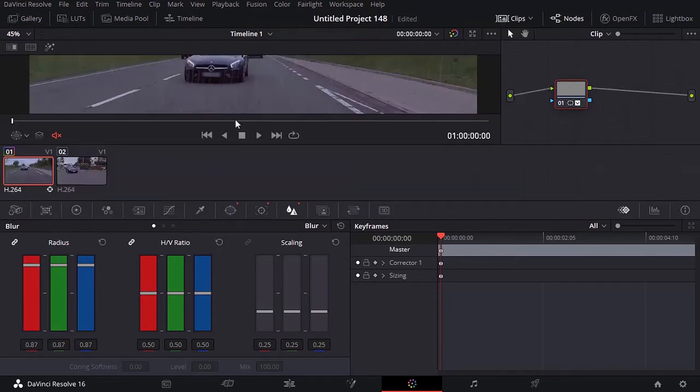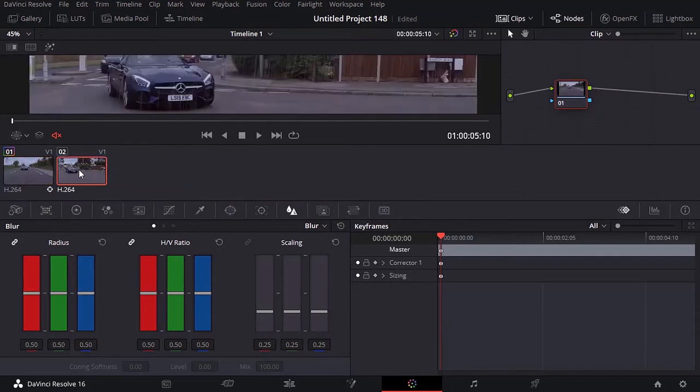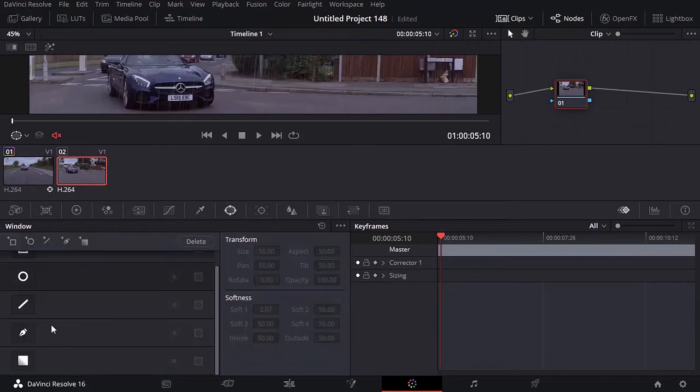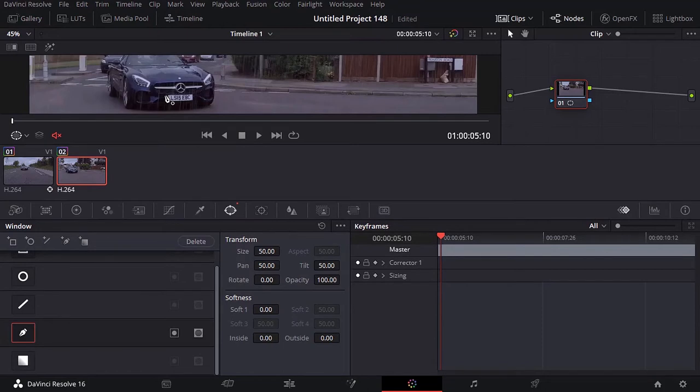Now I'm going to select the second clip and do the same thing. Make sure the playhead is in the beginning. Go to window, the pen tool, throw a rectangle here with the pen tool, which is going to serve like a mask.